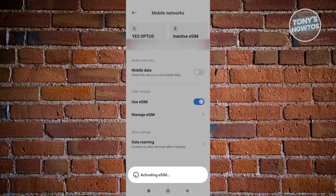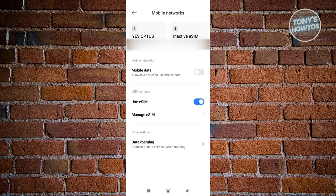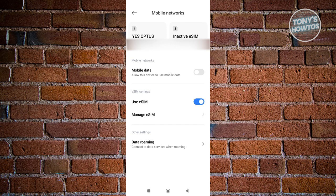Once you've done that, that would actually activate your second SIM. If you're using it, unfortunately you won't be able to use it, but since we have turned this setting on, what we need to do next is just click on the manage eSIM option.